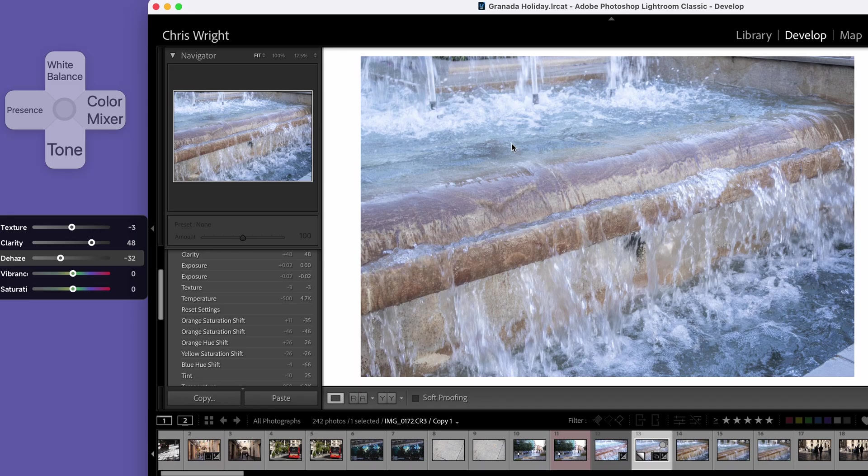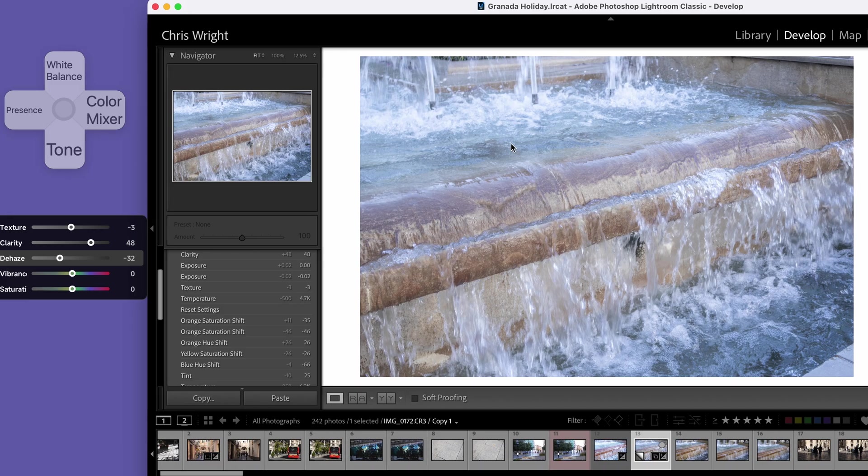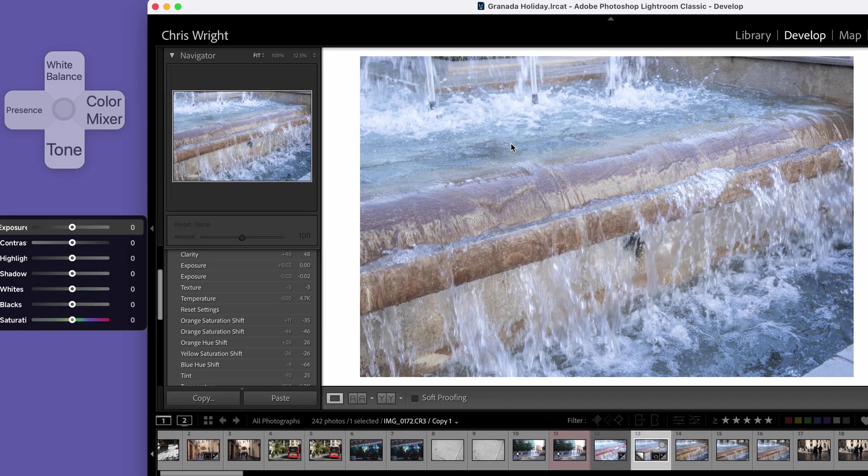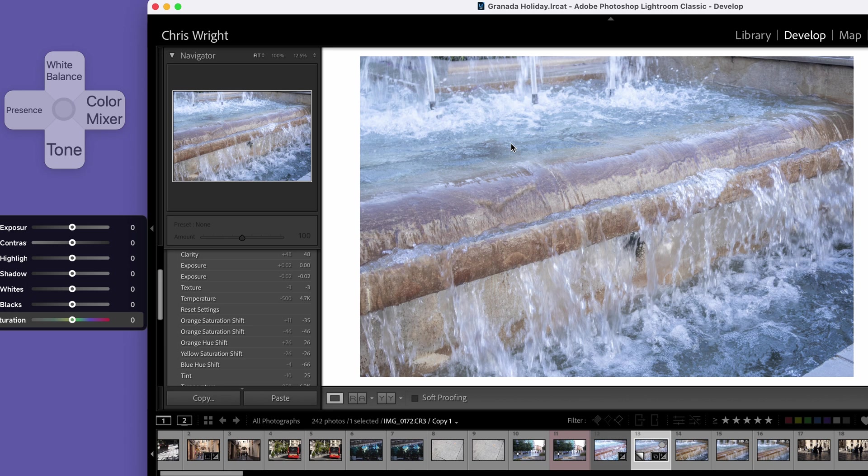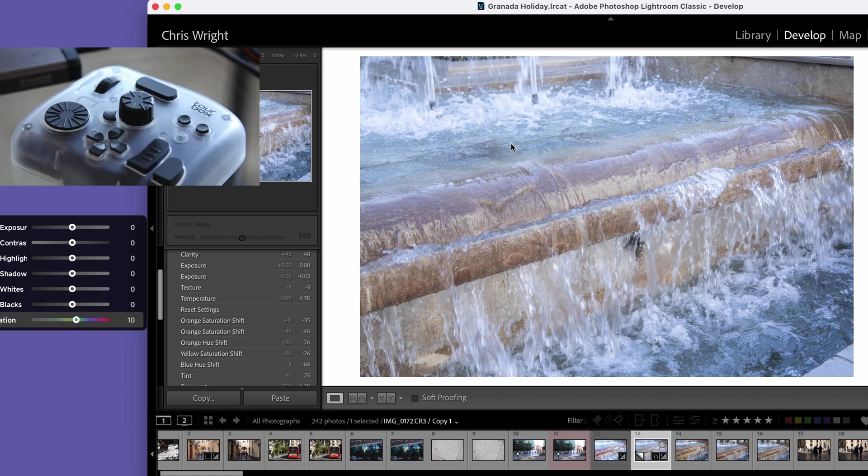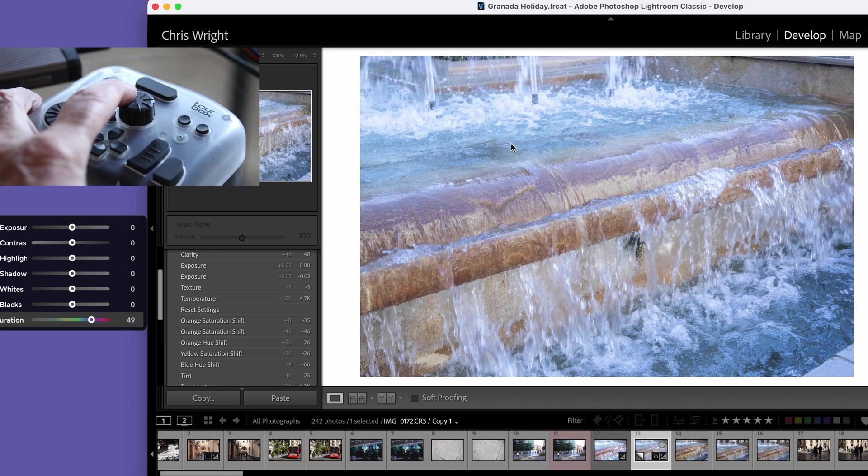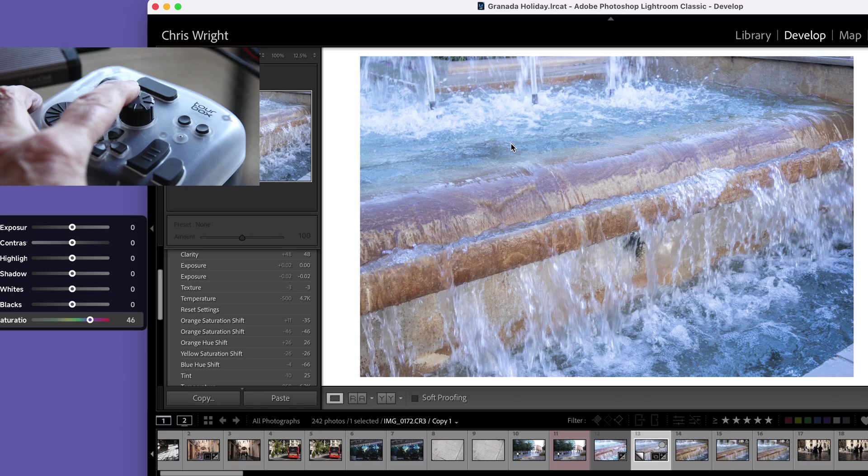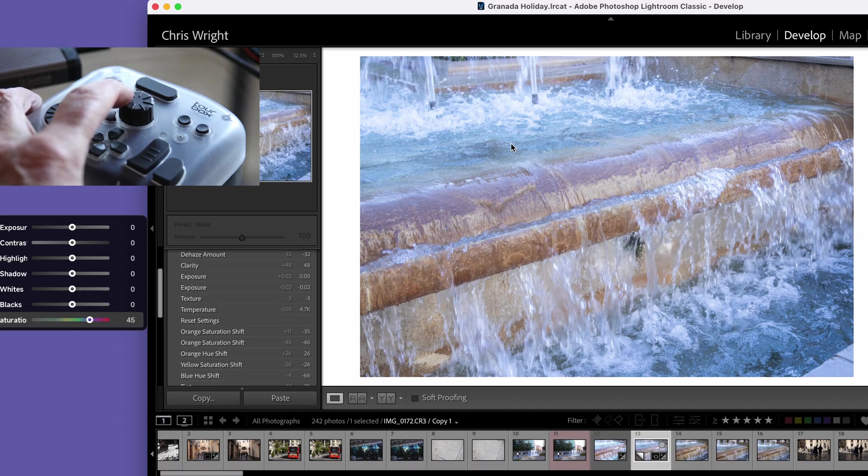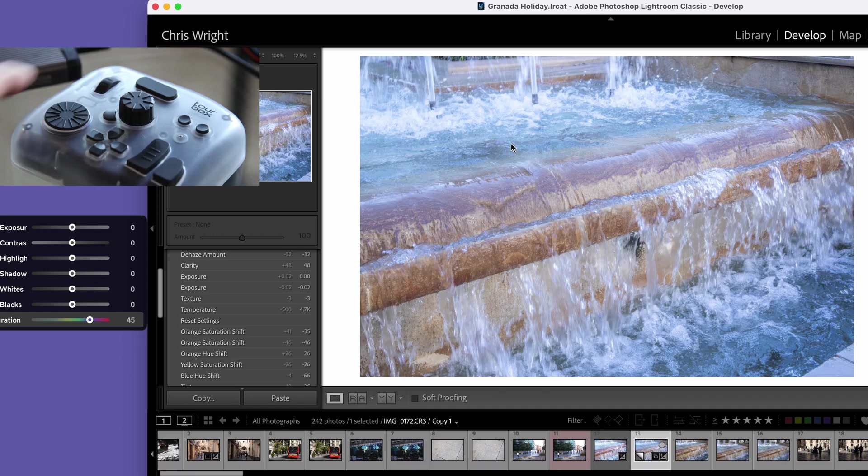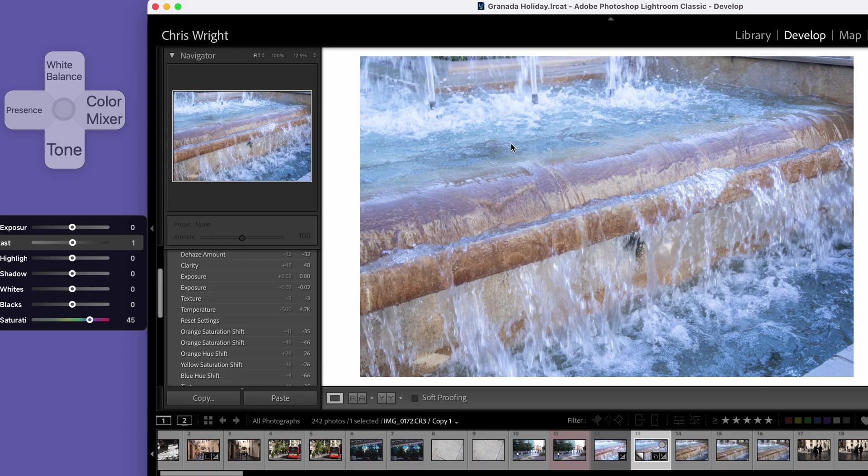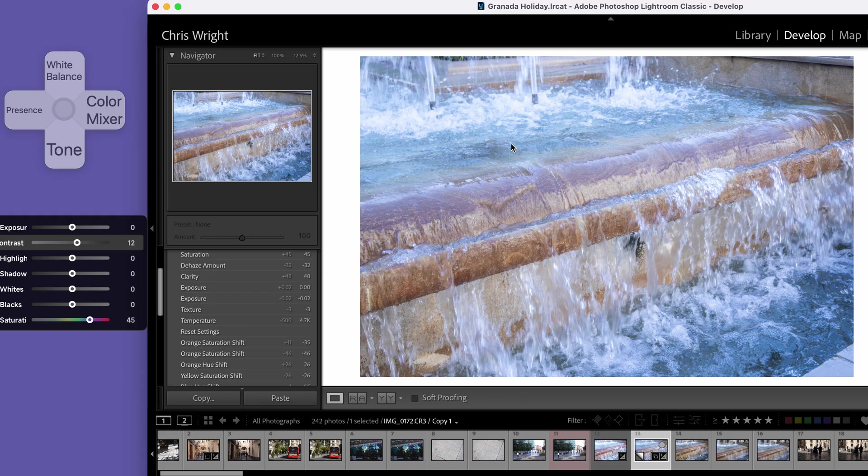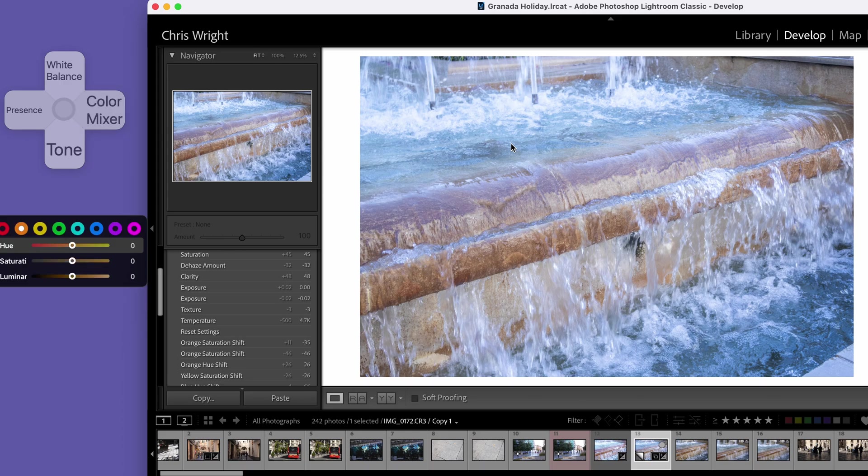Now I want to go to tone. I want to come down to global saturation and I'm going to saturate this, bring this up to 45. That looks nice. I'm going to go up to contrast and add a little bit of global contrast there. Now I want to do some fine tuning on the colors.